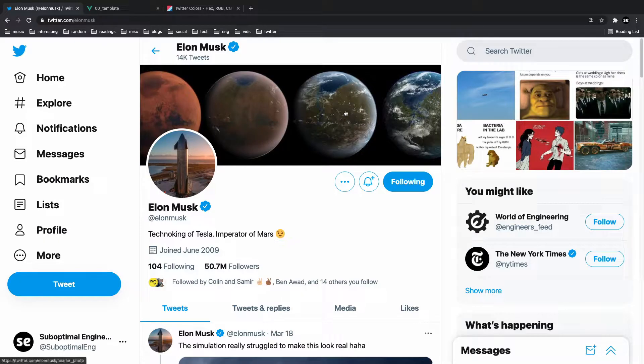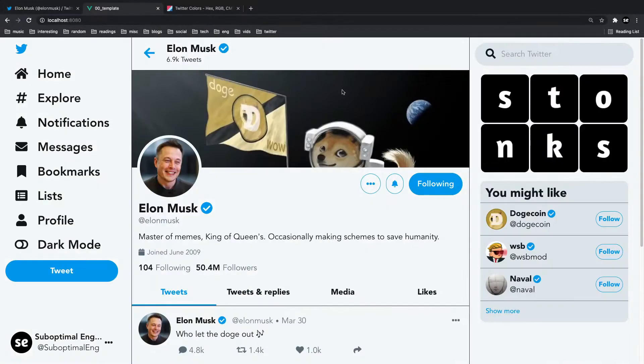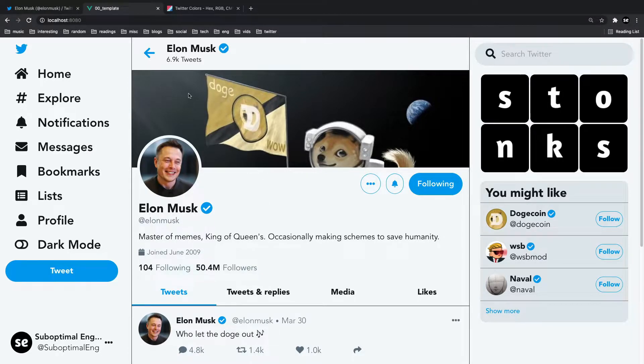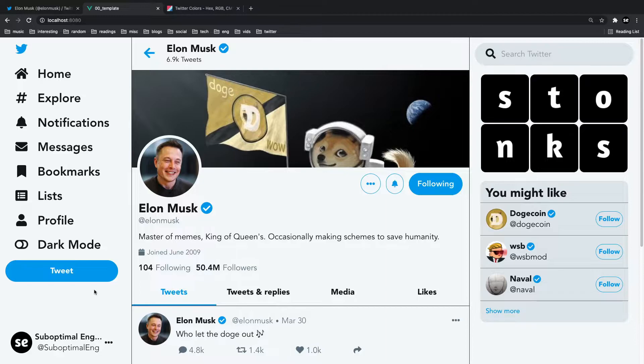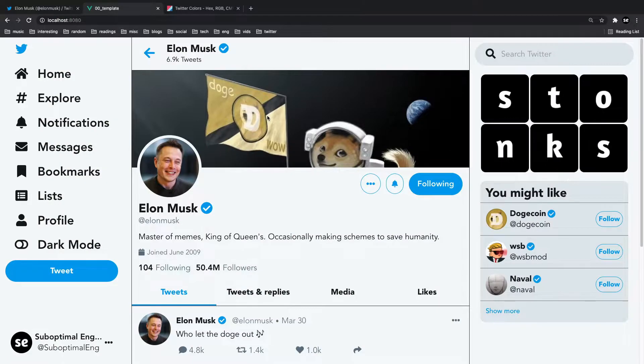Just as a quick reference, this is Twitter.com. This is Elon Musk's actual profile and this is Elon Musk's profile on my Twitter clone. You should notice that the color scheme for all of the text and the images is nearly identical to Twitter.com's color scheme. And that's what I want to talk about today.